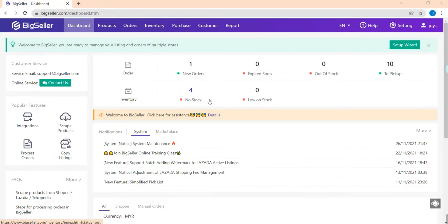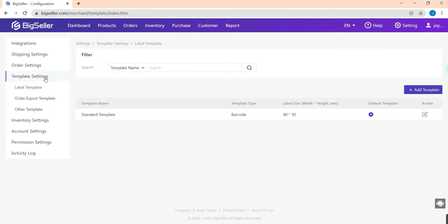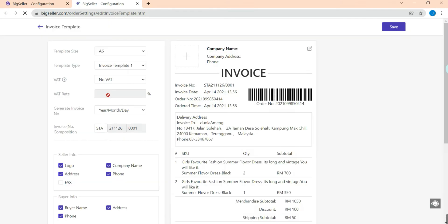Hello everyone, it's BigSeller. In this video I will teach you how to customize your invoice in BigSeller. Just hit Settings and select Template Settings. Here, choose Other Template — you can see the invoice template here. Hit Add and select the size first, and also the template type.